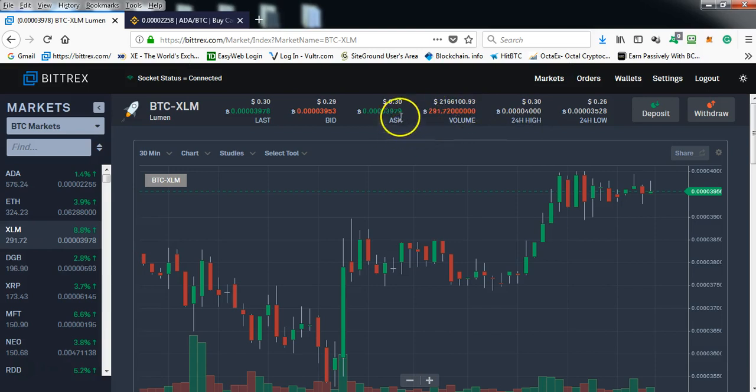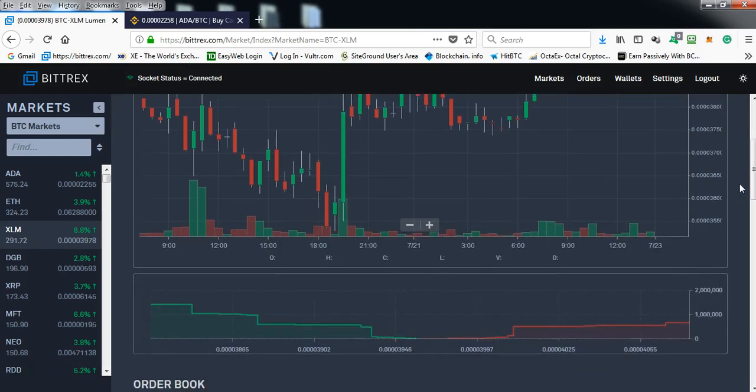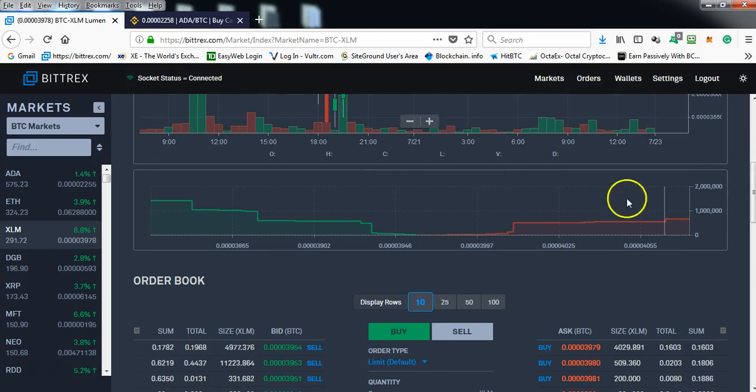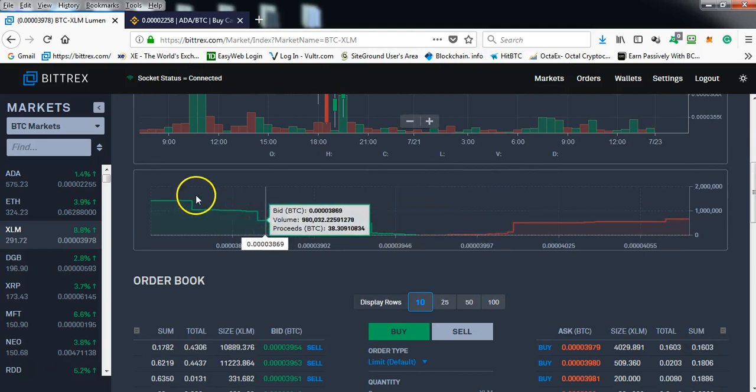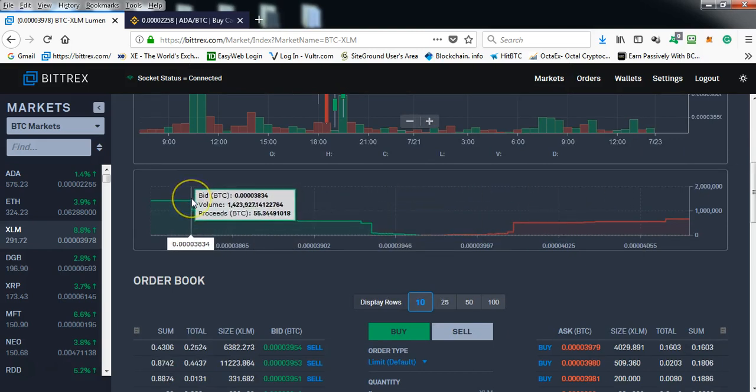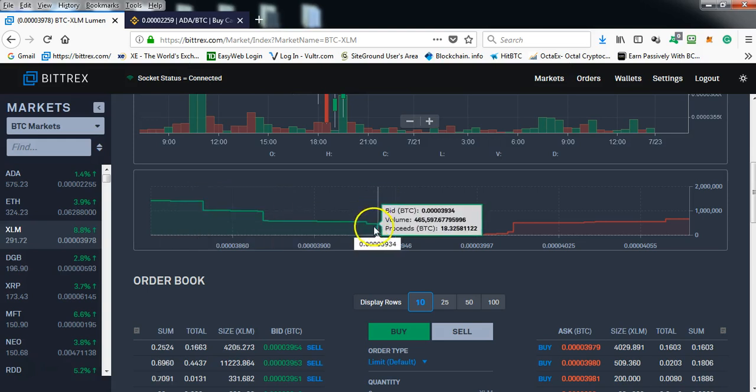And the current ask price, the bid, and what the last sale was. Now let's look at the order book. As you can see, it has three different price protection levels.